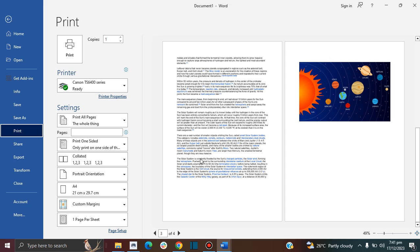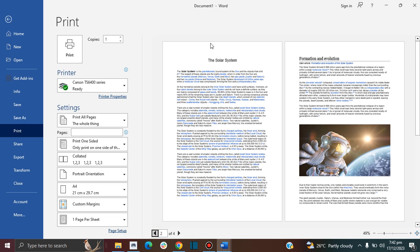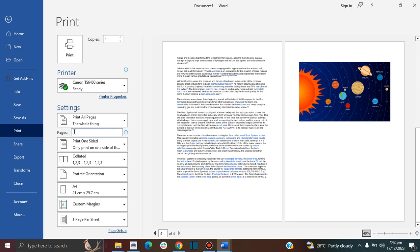By default, the printer will print the whole document — all four pages. So you have to specify what pages you want to print. The easiest way to do that is to look at your page numbers.